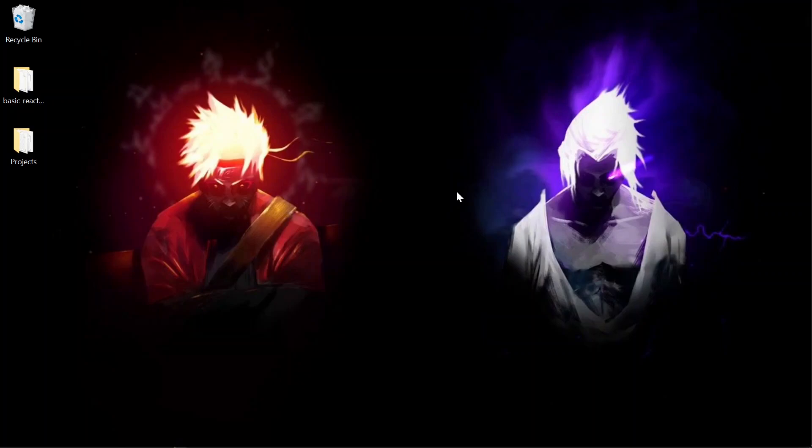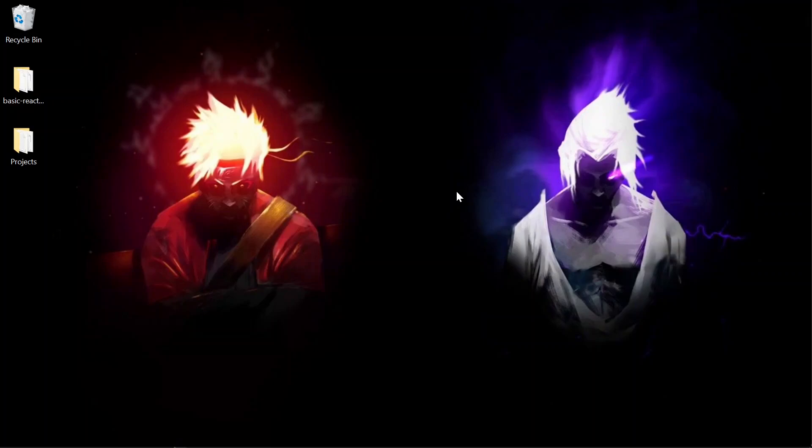If you have any specific topic in your mind that you want me to cover, you can comment it down. And in this video, we will be talking about a little complex topic React Redux. So let's get started.